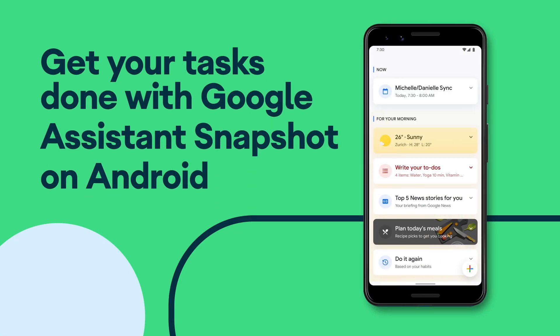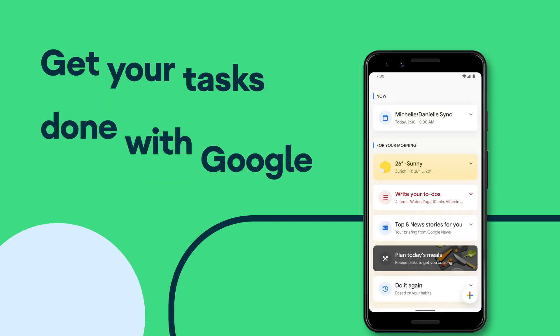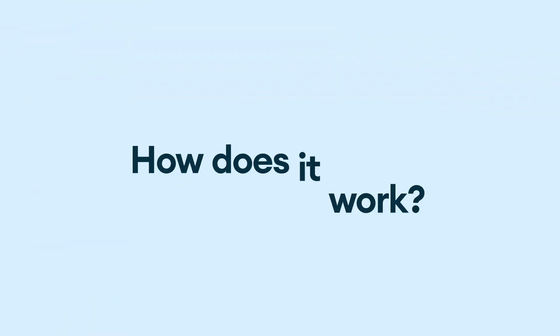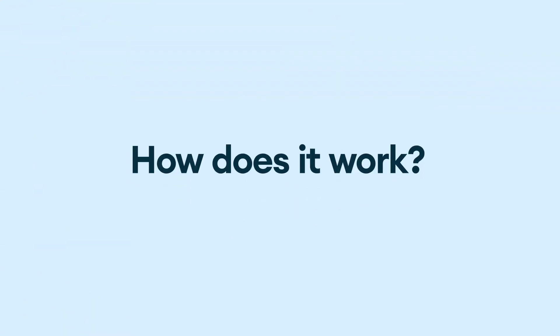Today, we're here to talk about a new feature, Google Assistant Snapshot on Android. Snapshot pulls in all the different tasks that you're trying to get done and then proactively resurfaces them to help you achieve them.